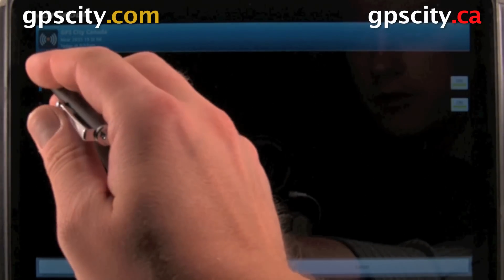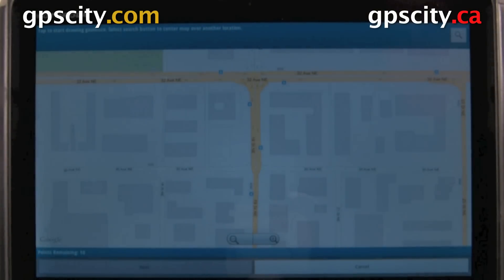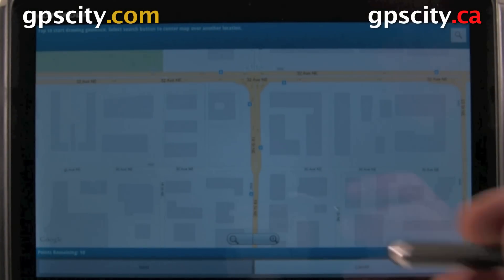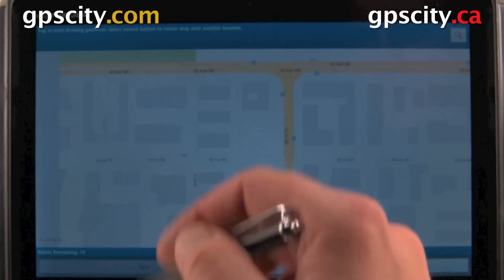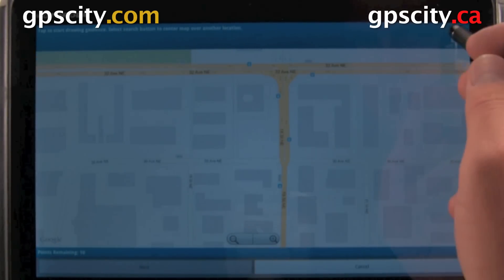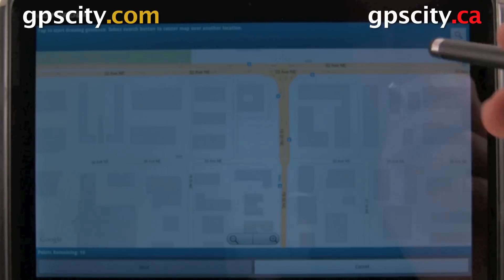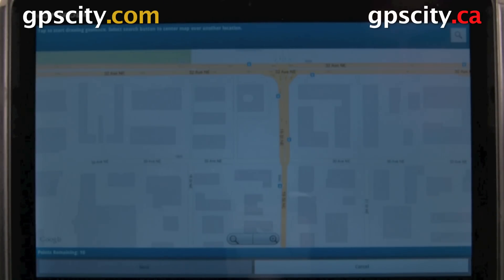I'm going to create a new geofence. Inside this screen we can pan the map, zoom in and out, and we also have a search function so we could find a point we want to put a geofence around.